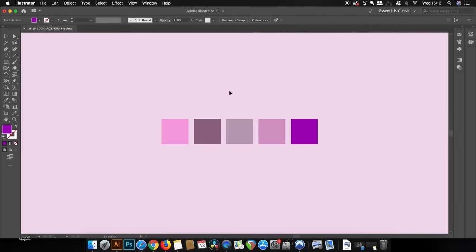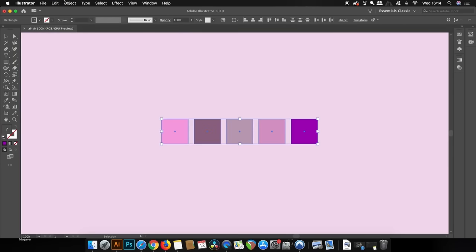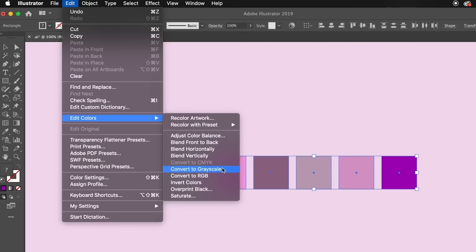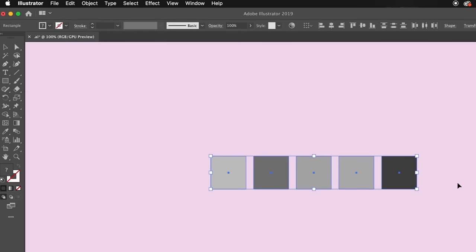Another nifty time-saving tip in Illustrator: you can change an entire design's color scheme with just one click. Make sure you select everything you want to change and then come to the Edit Colors menu — here we have a lot of color options such as grayscale, saturation, and so on. As you can see, I now have a totally grayscale selection with just a single click.